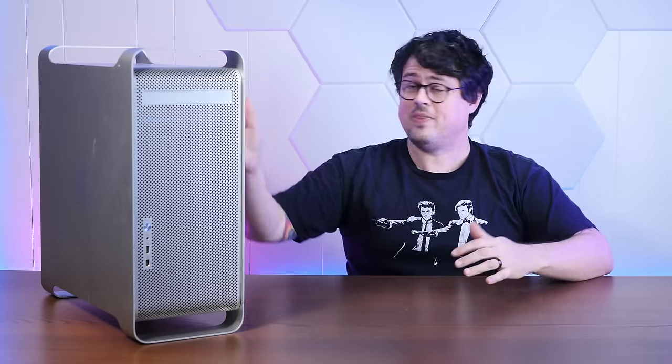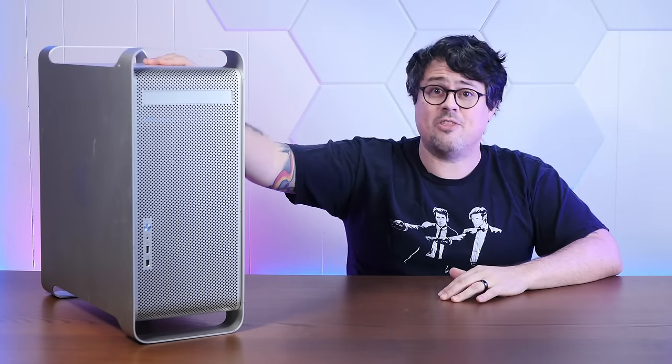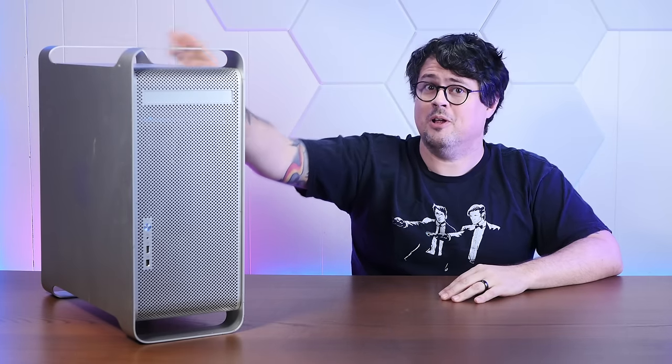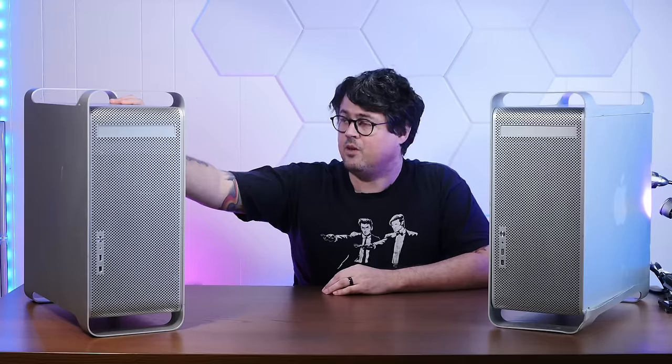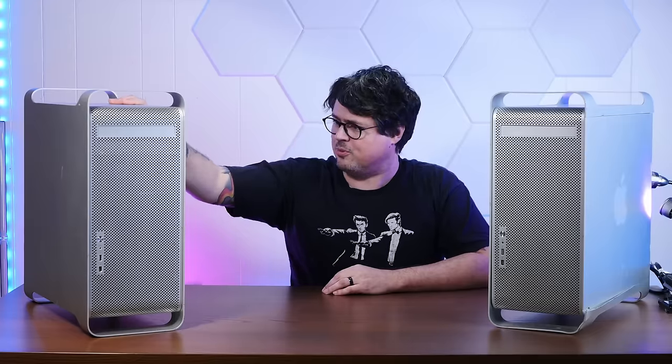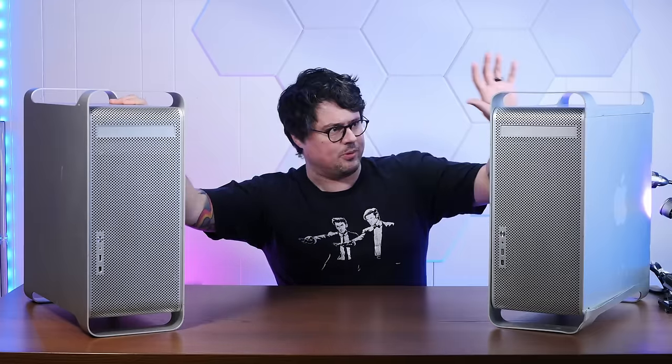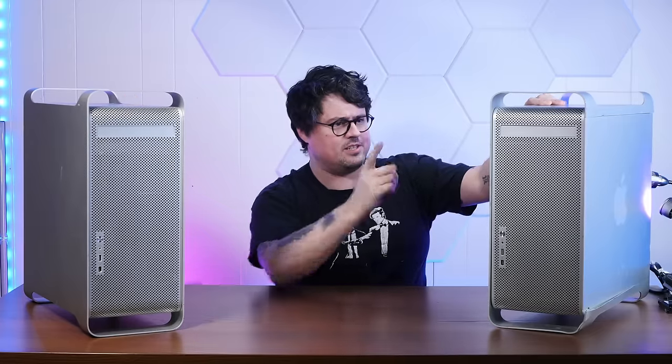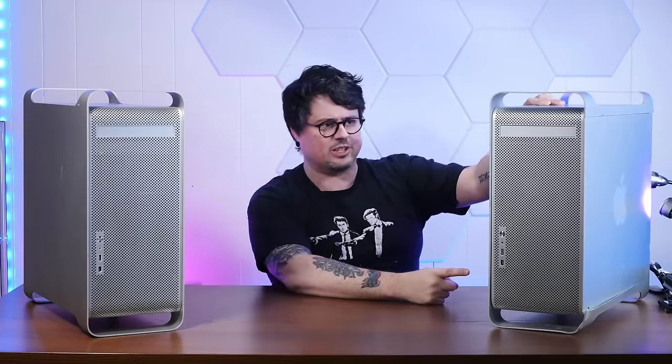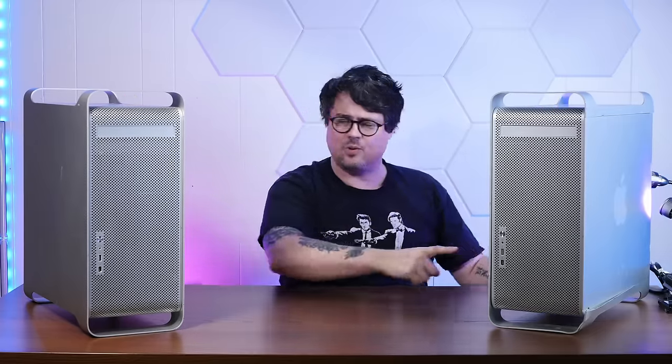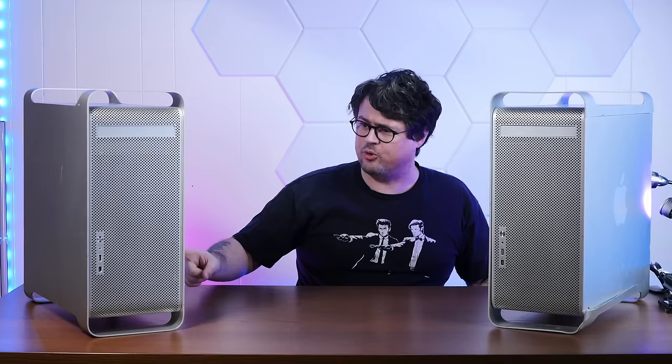Look, I finally found the most powerful PowerPC Mac that Apple ever released. Wait, no, it's not this one, it's this one. This nearly identical looking one is the new one, this is the old one.